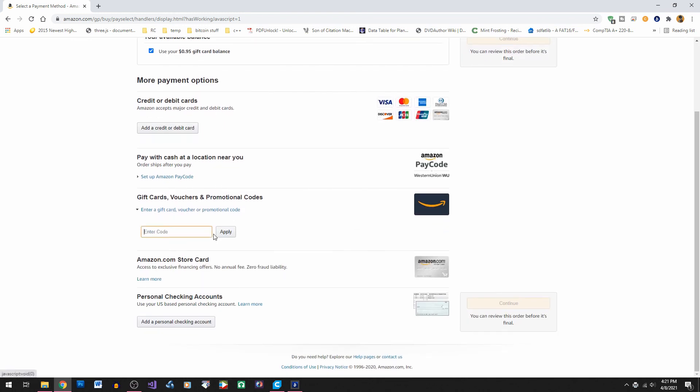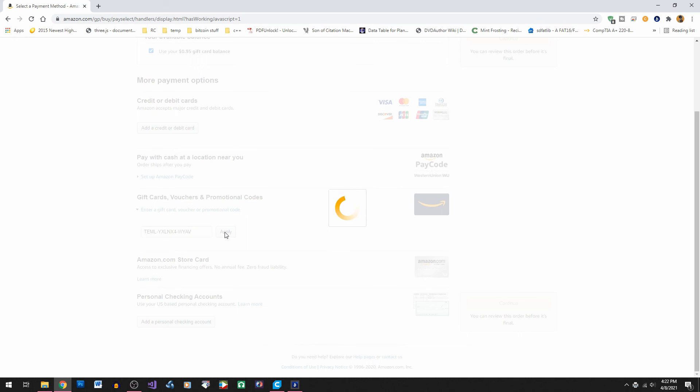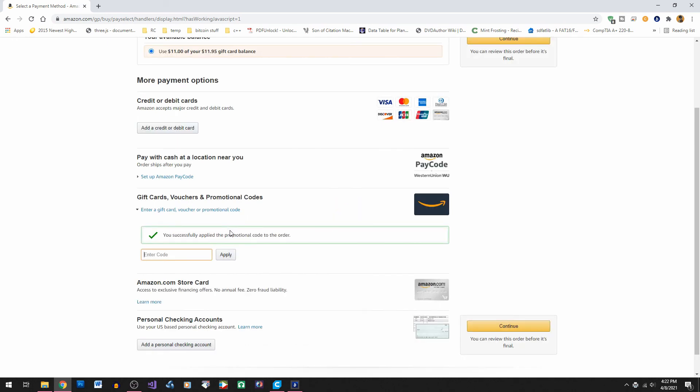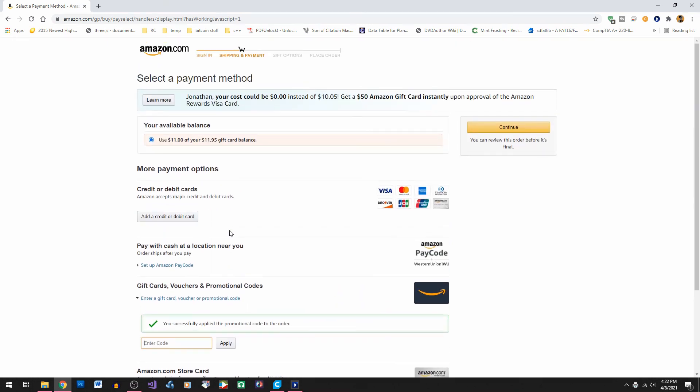What we really want to do is enter the code down here under gift cards and apply it. Okay now we got eleven dollars in there that we can spend out on anything we want.